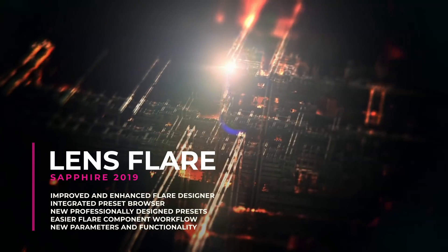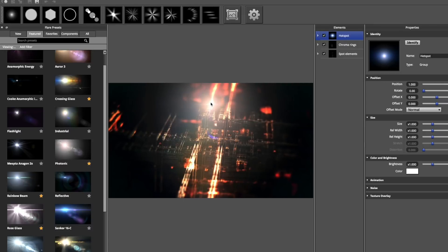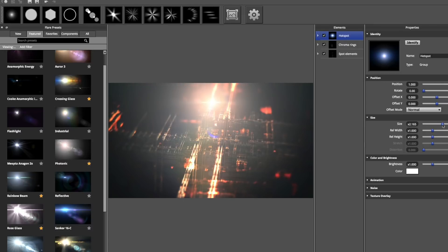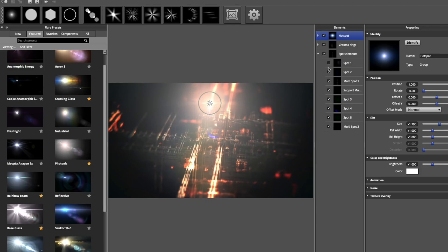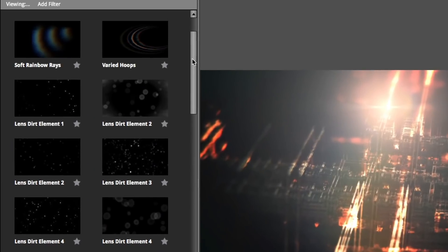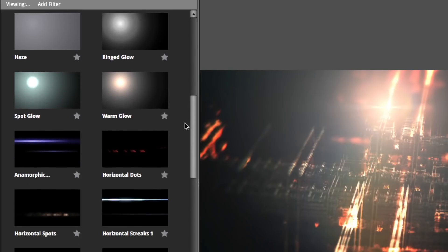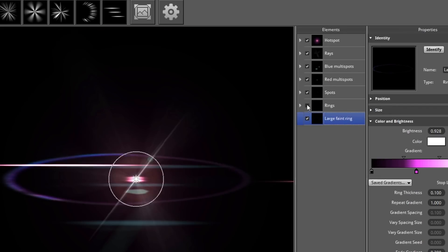The Flare Designer has been greatly improved and enhanced to increase ease of use and expand its functionality. The preset browser is now integrated directly inside the Flare Designer, which makes accessing and modifying Lens Flare presets a breeze. A new Lens Flare component workflow has been created, which allows artists to easily and intuitively build a complex Flare from scratch and helps reveal the power and flexibility of Sapphire's Flare engine.